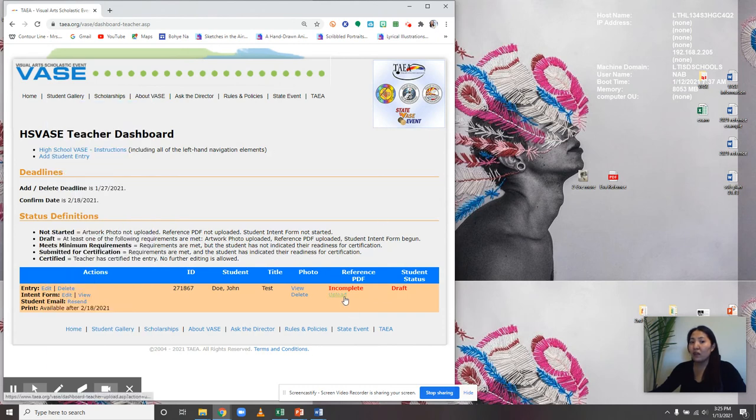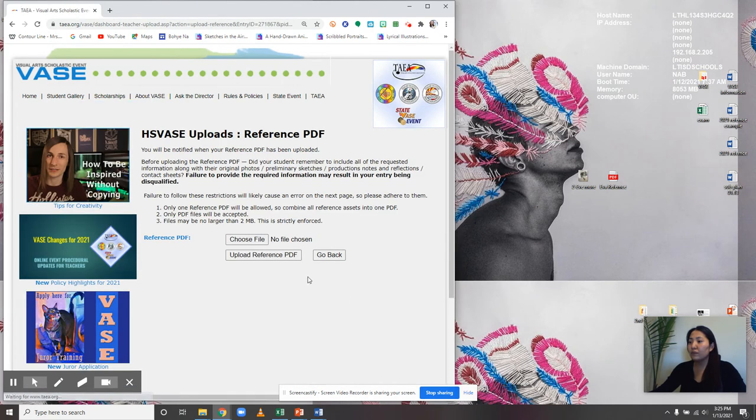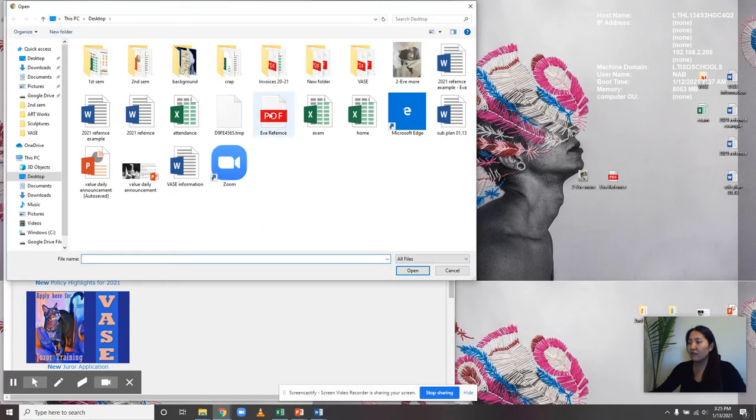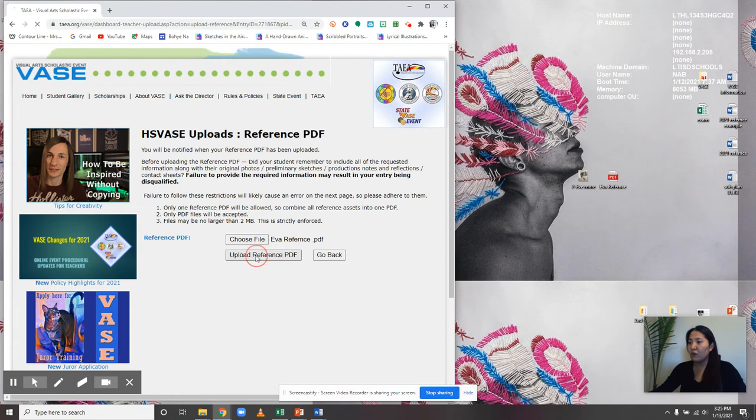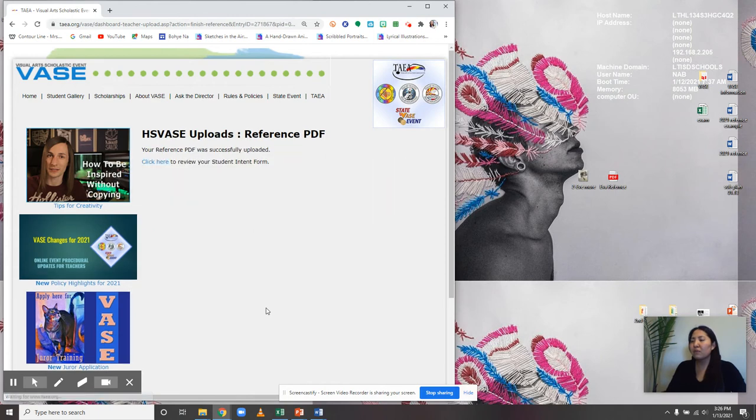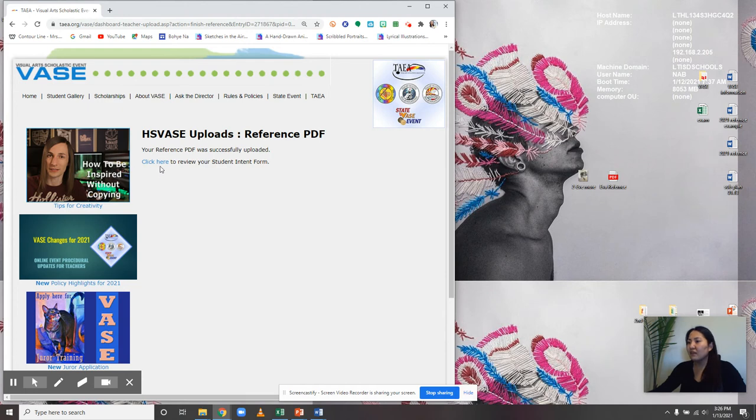Now I'm going to upload a new file for the reference. Choose a file, select your reference photo, which should be a PDF file, and upload the reference PDF. I've noticed that reference PDF files take a little bit longer to upload, so be patient. Now it says 'Click here to review your student intent form.'